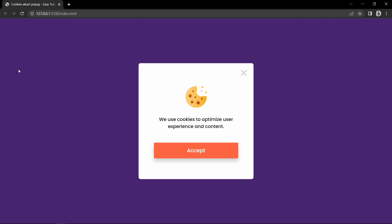We will create this cookies message modal box using HTML, CSS, and very simple JavaScript. So let's start the video.